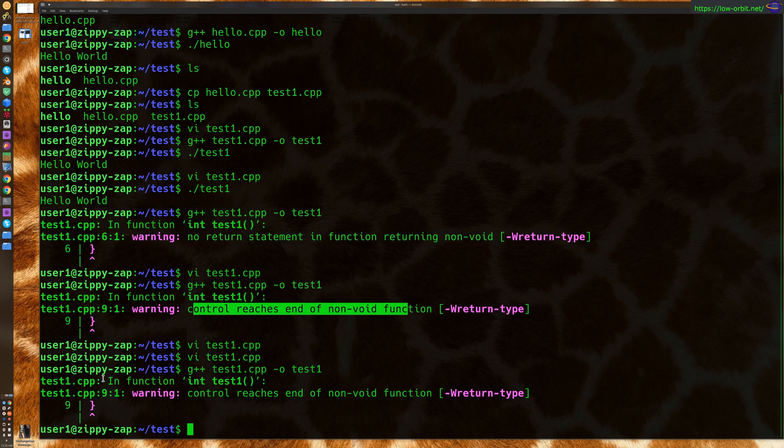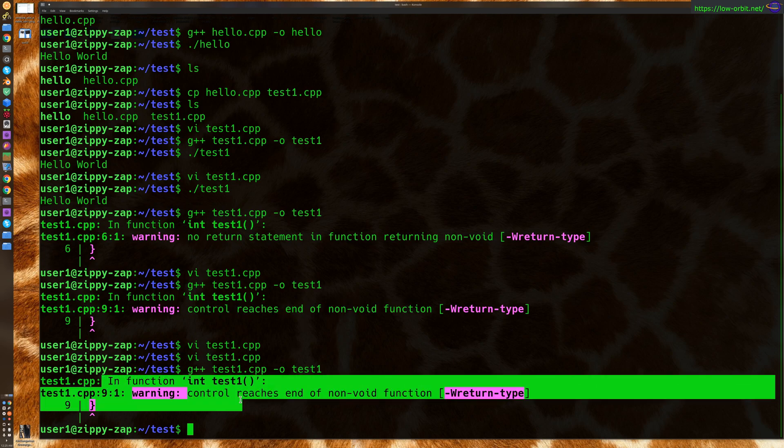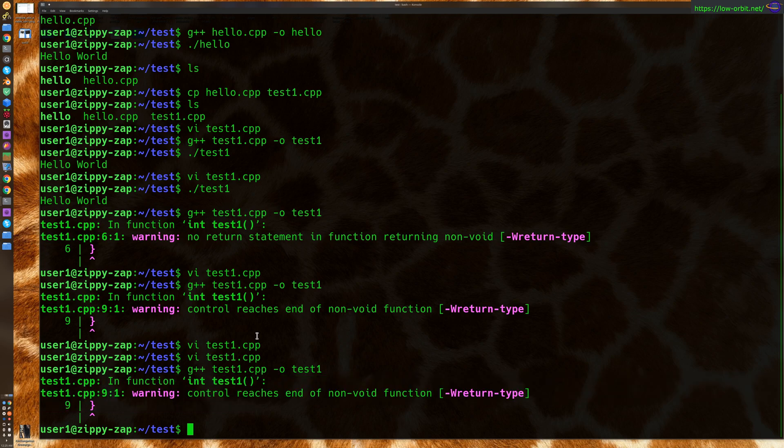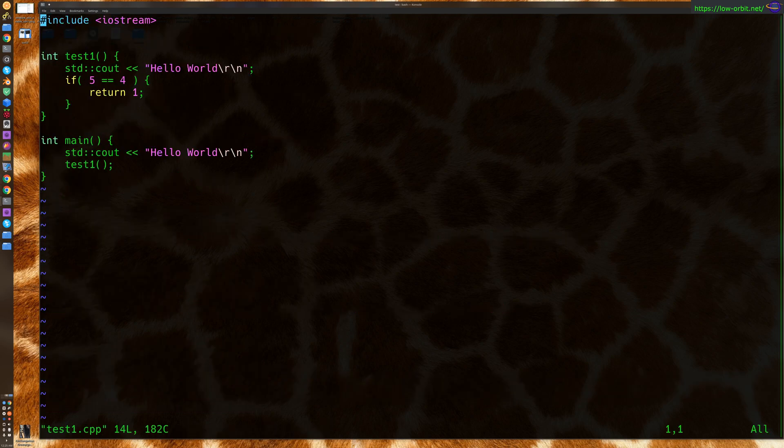Okay, so we can see here, just trying to build it results in this error. So let's try to fix it.